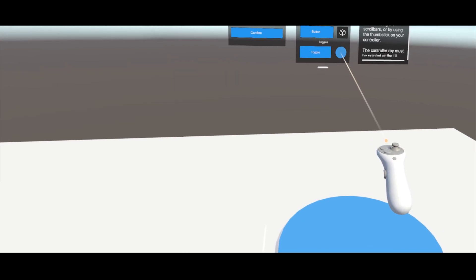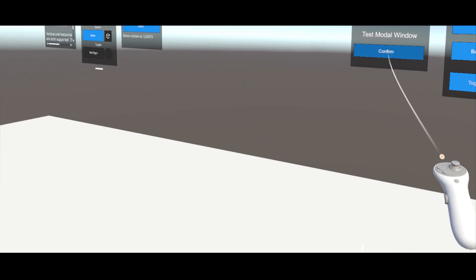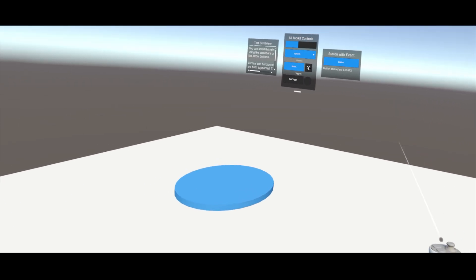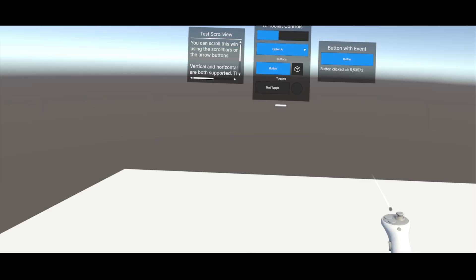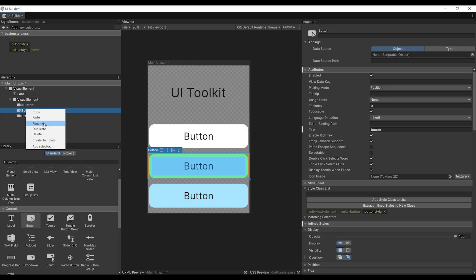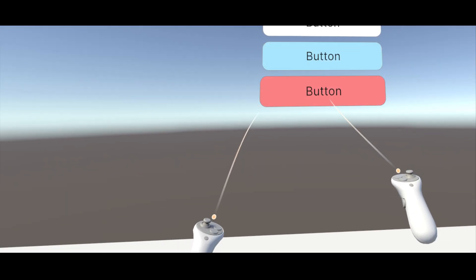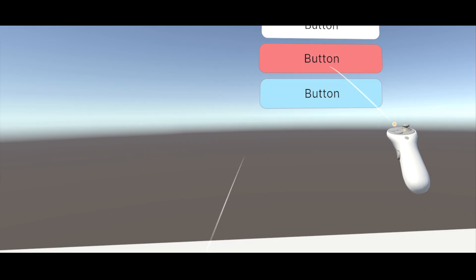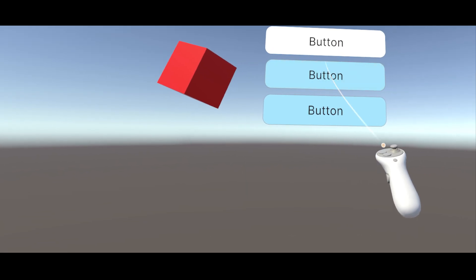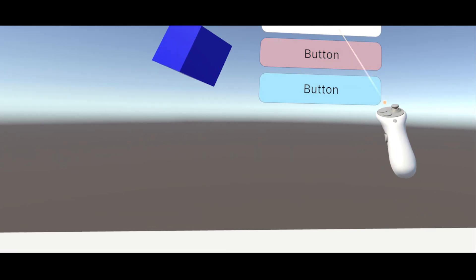In this video, we are going to explore the new sample scene that compares the old and new UI system, learn how to create our first UI with the UI Builder, how to interact with it with Poke and Ray, and finally how to trigger custom events.